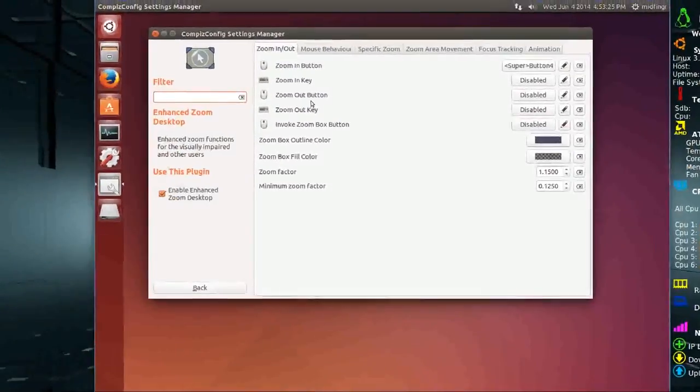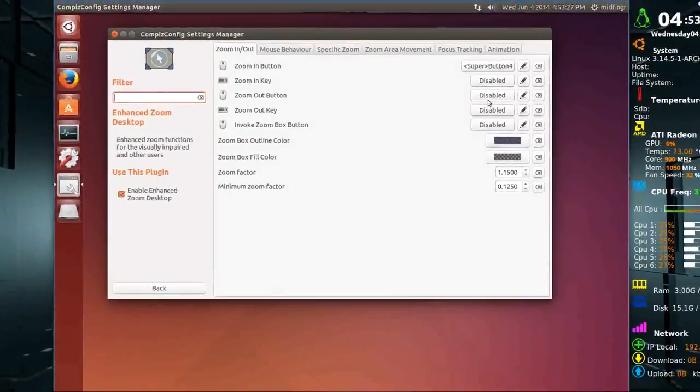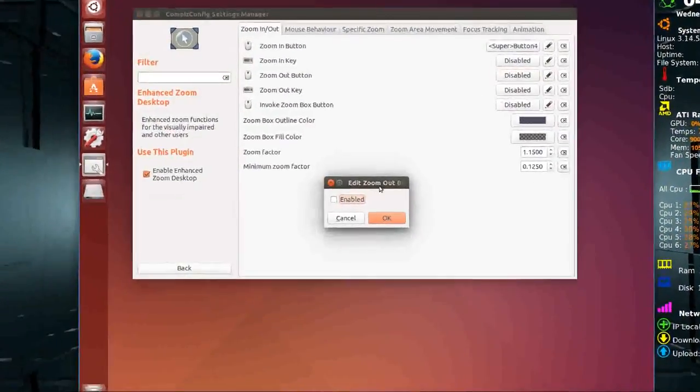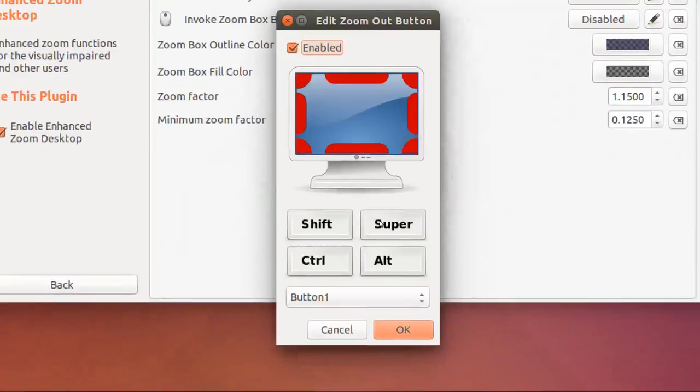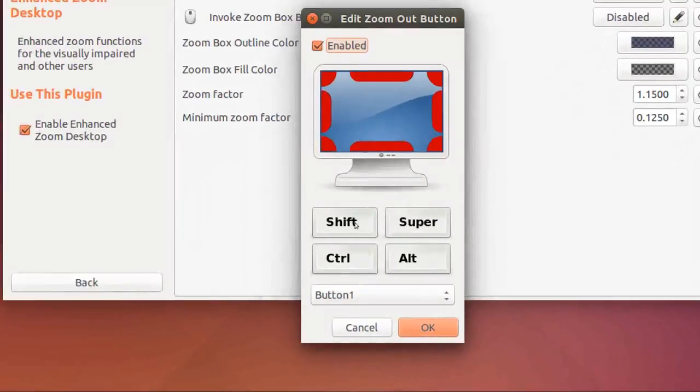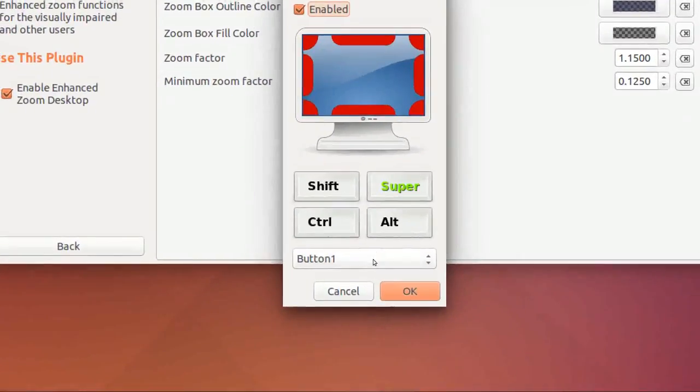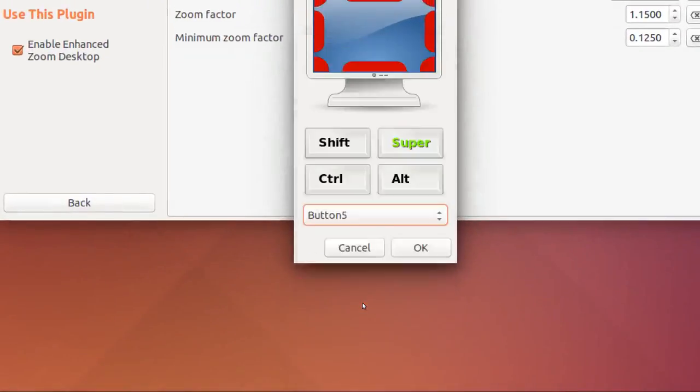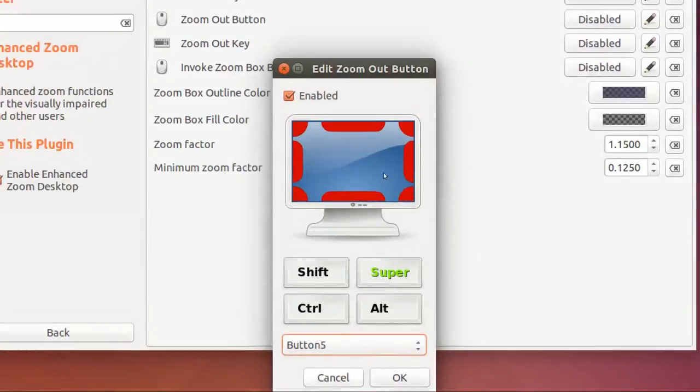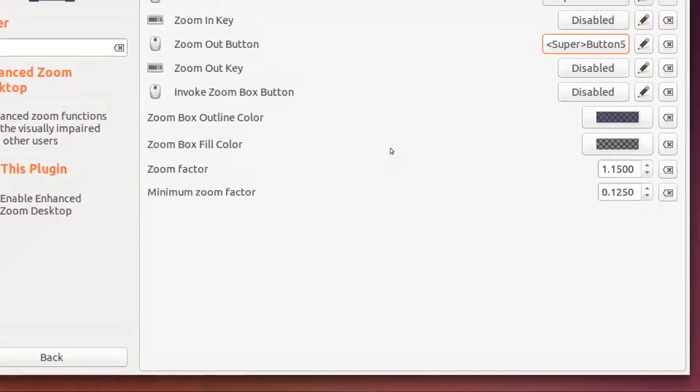And then on the zoom out button where it's disabled, same thing. Enabled, say same key, super. And it's button 5 on the mouse wheel to zoom out.